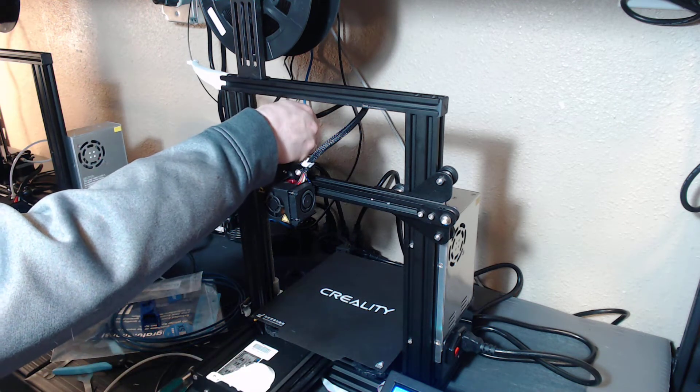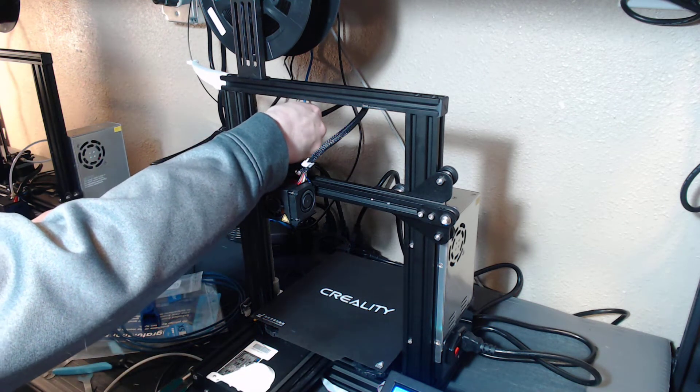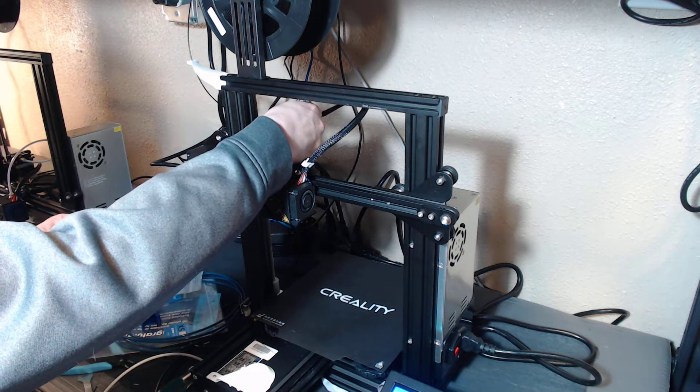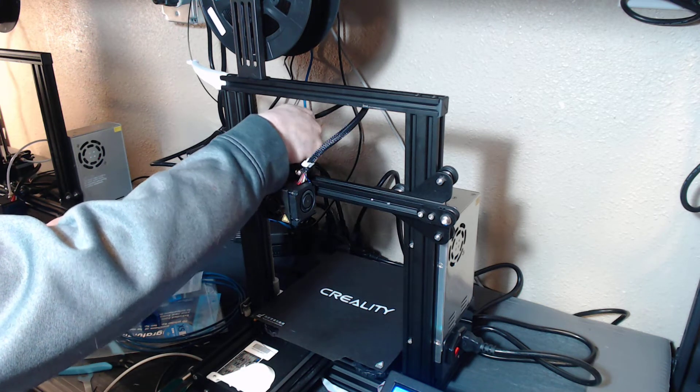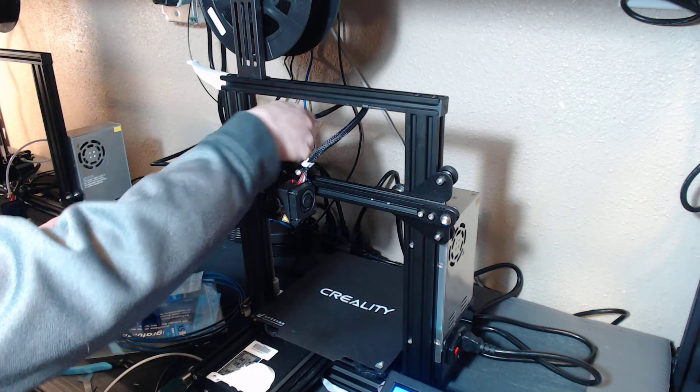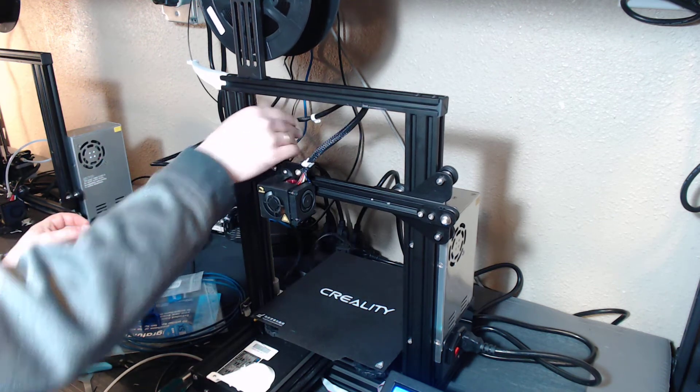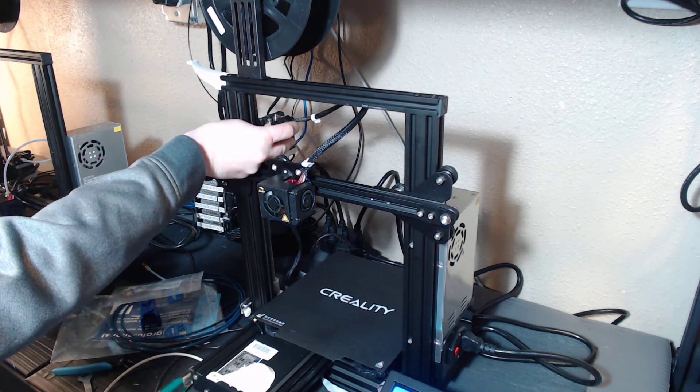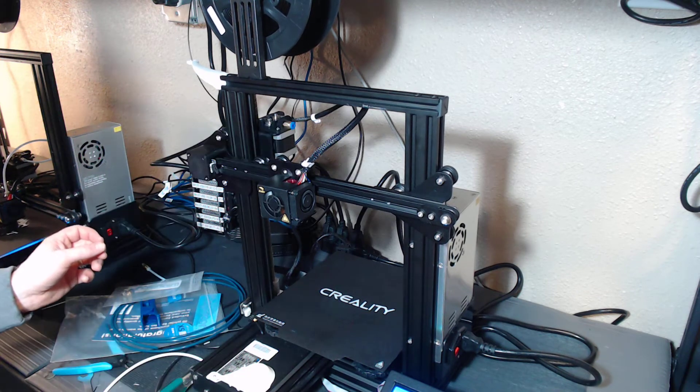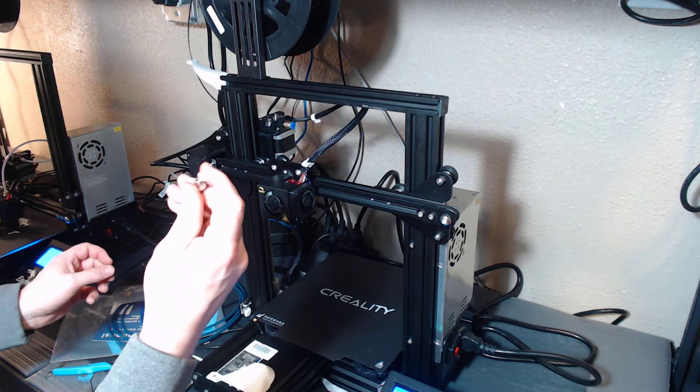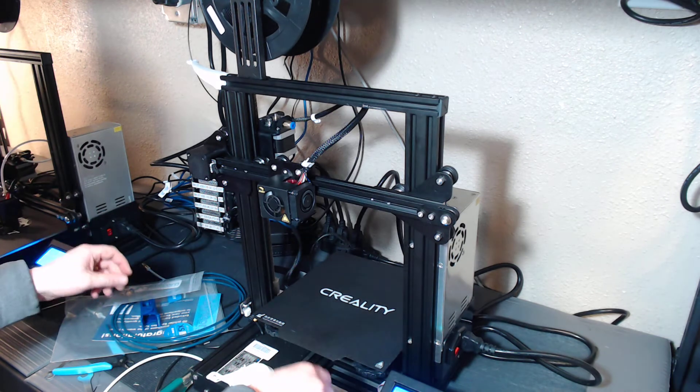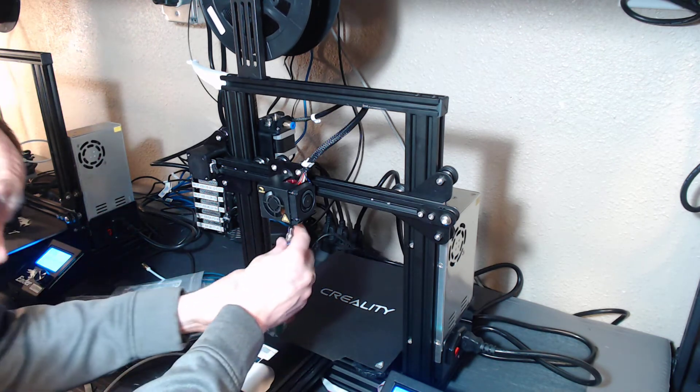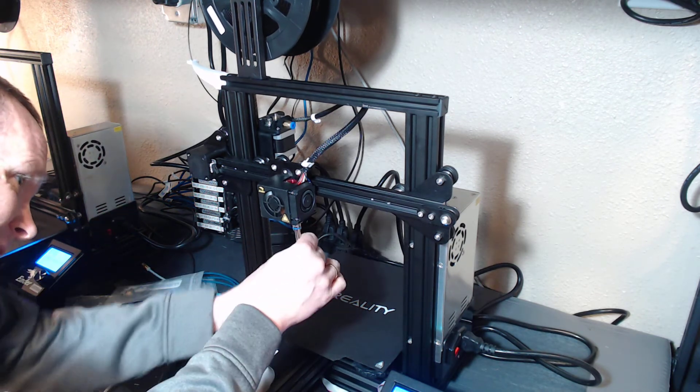So we'll put that one on there. You'll notice with these fittings, there's definitely a tactile click when you press down on them. Some of the ones that come directly from Creality, you can't get that.